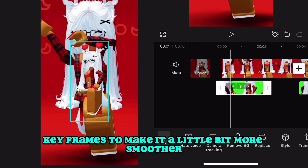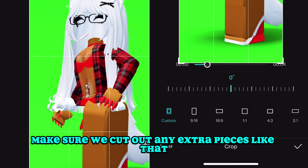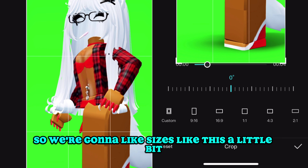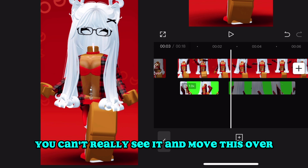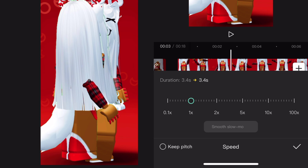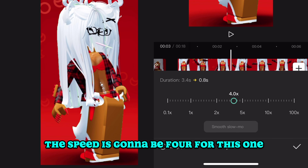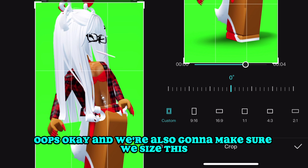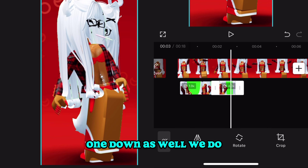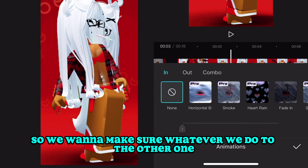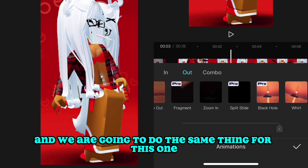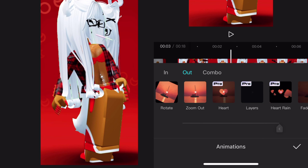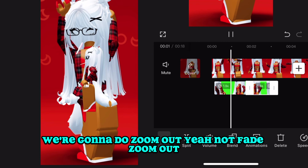Then I'm going to set this speed to around 1.9 — actually let's make it 2. Let's crop it and make sure we cut out any extra pieces. I'm trying to size this to cover the dividing line. Then the speed for this second section is going to be 4. We want both sections to look as close as possible to each other, so whatever we do to one we do to the other. For this one we're going to do zoom out instead of zoom in.